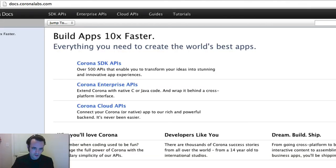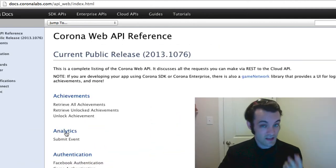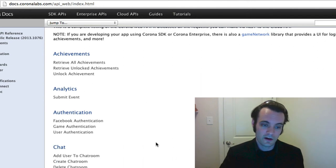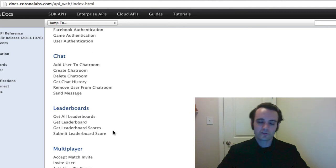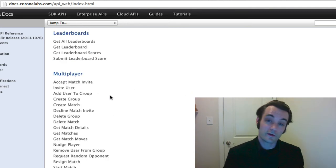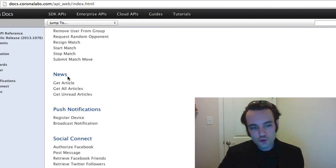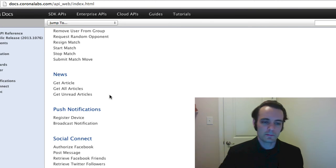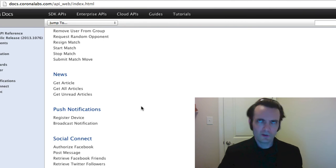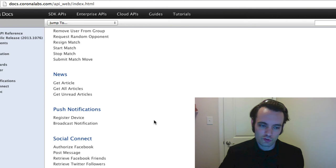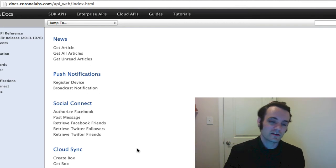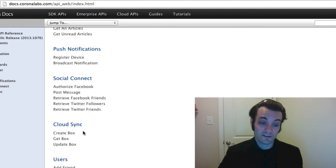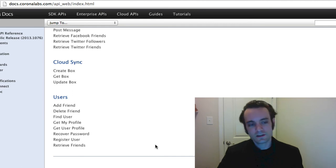Corona has a lot of other APIs — I'll quickly hop to the web to show you. The Enterprise APIs show how you include header files. The Cloud APIs cover achievements, analytics with their own dashboard, authentication with Facebook, game users, chat, global leaderboards, multiplayer stuff you're used to from Xbox and PlayStation, news for micro-blogging to keep users updated, push notifications using services like PubNub, social connecting with Facebook and Twitter, cloud syncing with blob saving, and user registration.